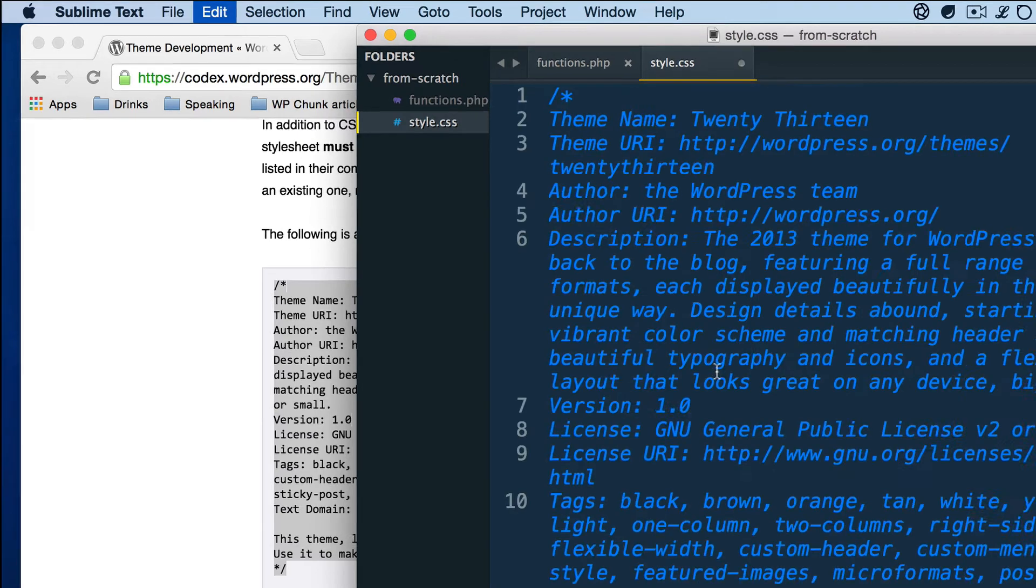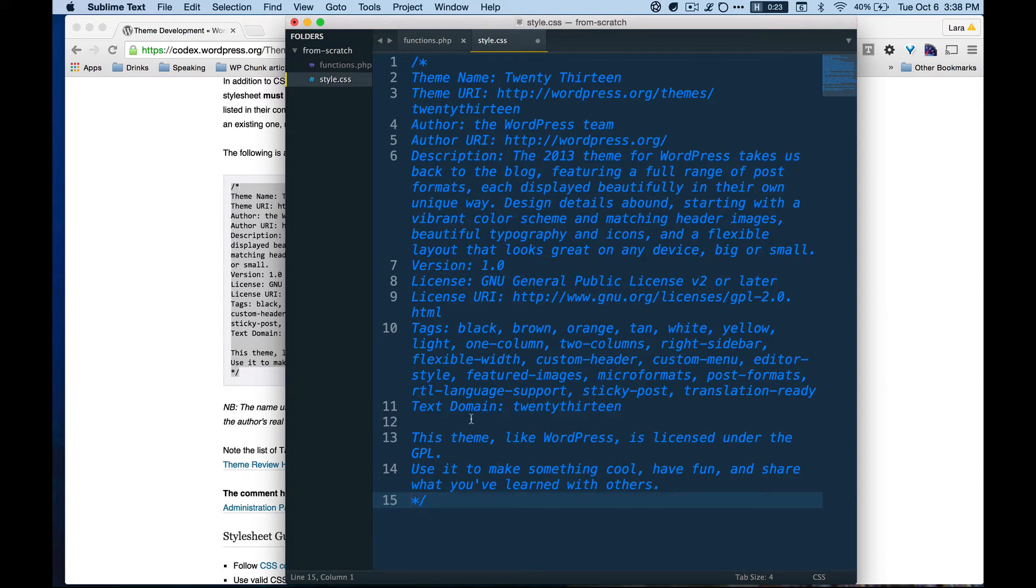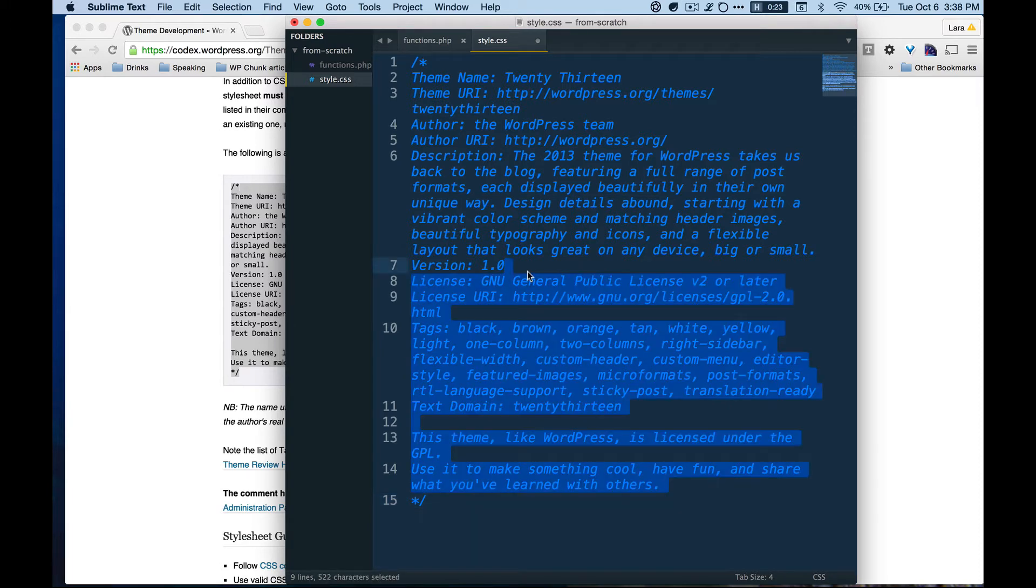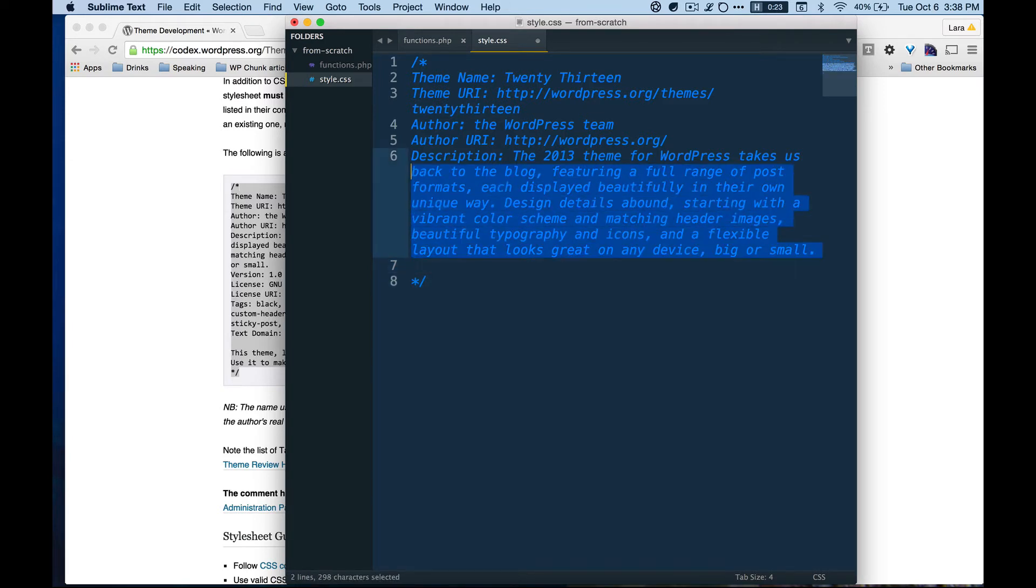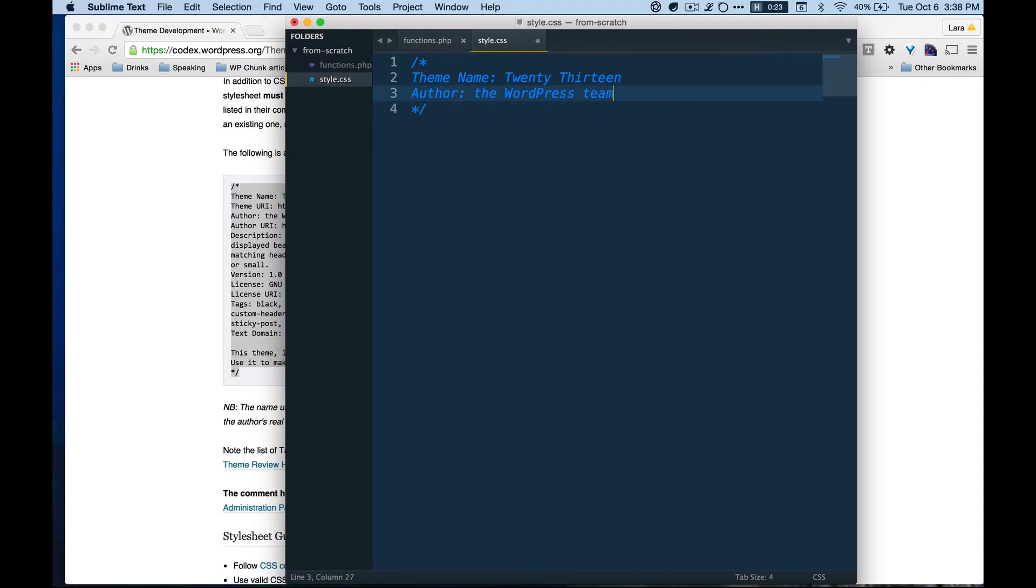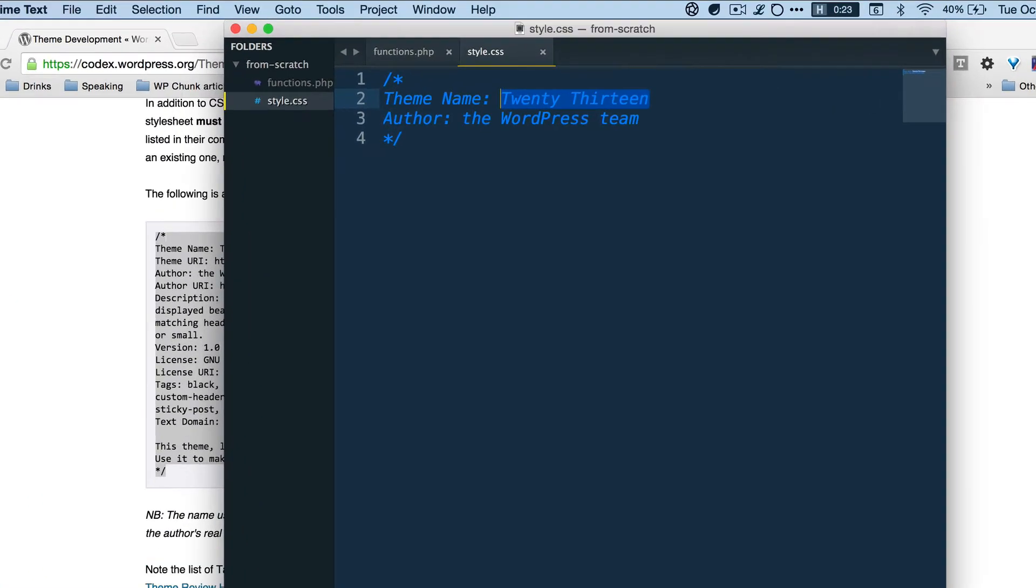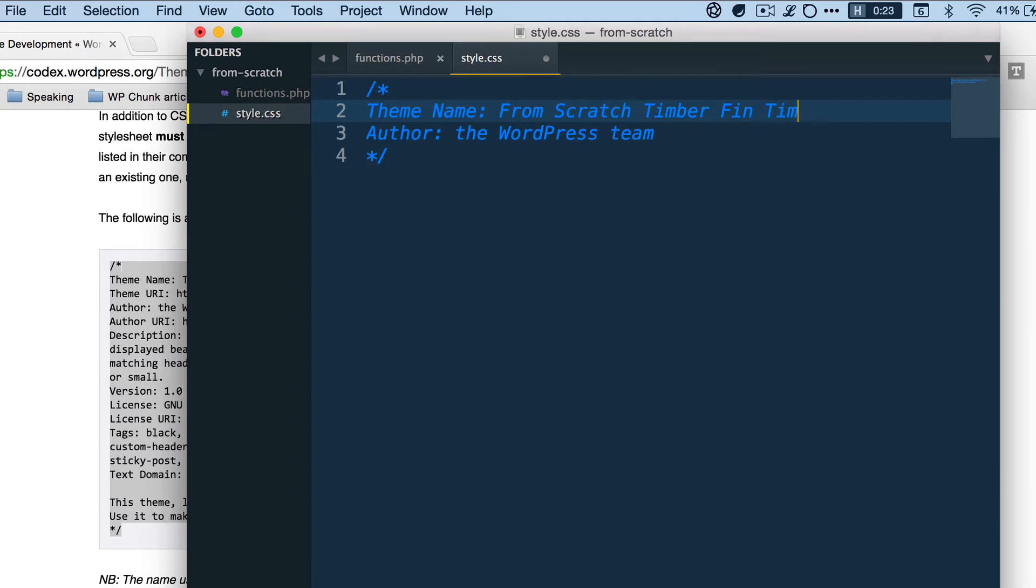This comment, although it's a comment, is looked for by WordPress. WordPress looks for this specific comment, so even though in theory this wouldn't show up anywhere. I'm deleting everything here except these three. I mean really I only need theme name to make this work. I'm doing something super simple and just for a demo. I'm not going to actually use this theme, so I'm only kind of cleaning up my stylesheet here. I'll just call this 'From Scratch Timber Fun Times'. WordPress team just made by Laura.